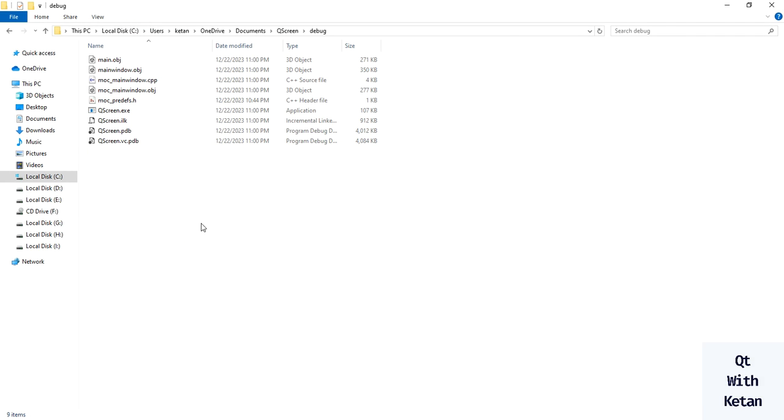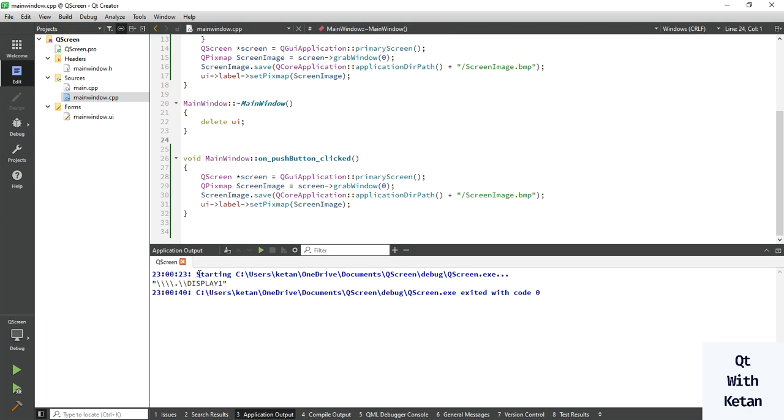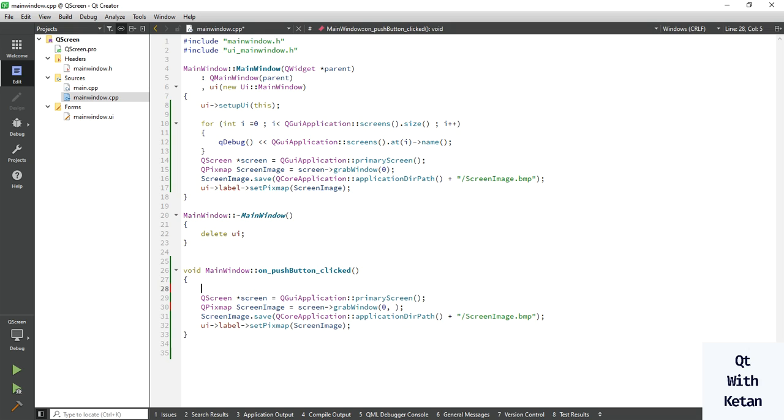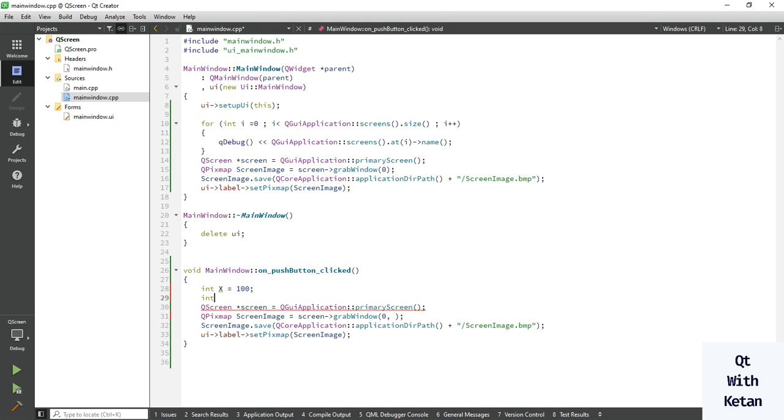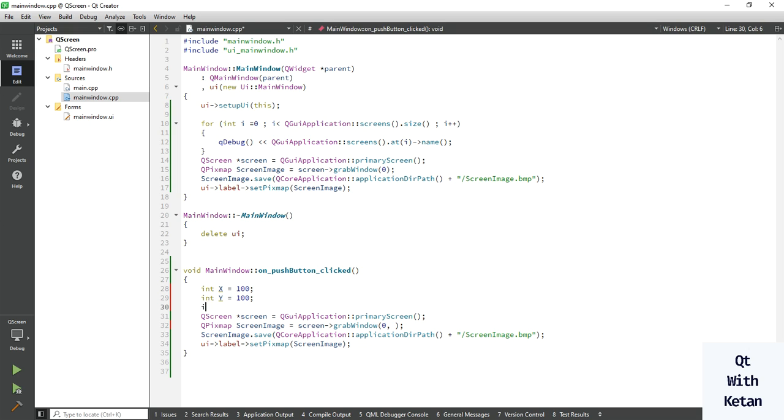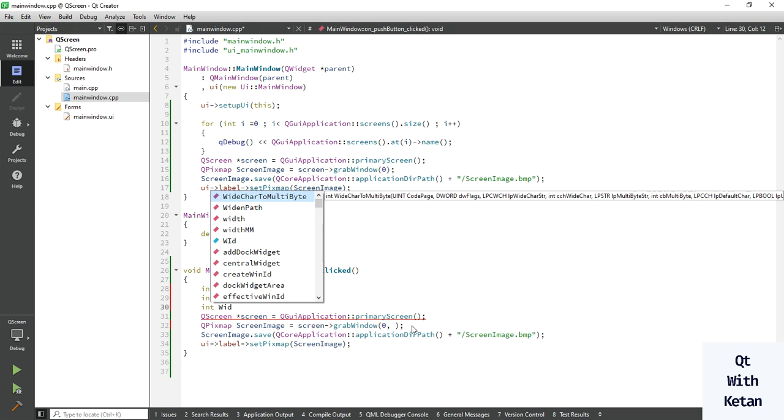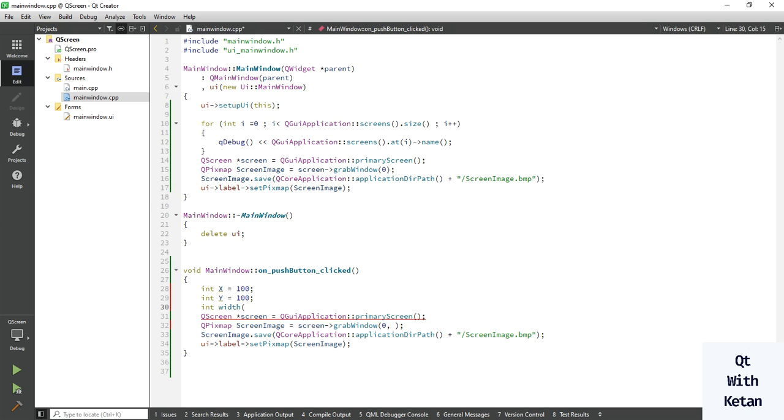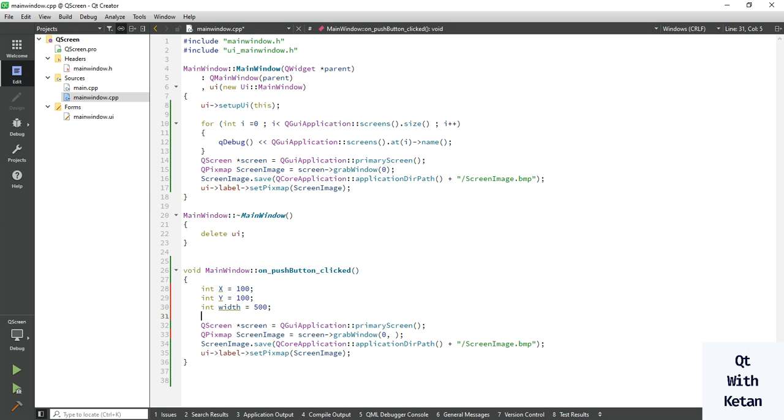So by this way you can easily capture your screen or also you can define specific region of your screen. Let's define x equal to 100 and y equal to 100, and define your screen width. How much area you want to capture? Just simply write 500 and also set the height.